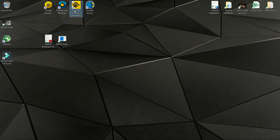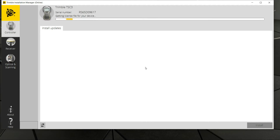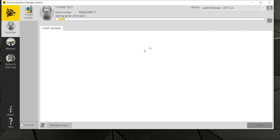If you don't have this program, you can do a quick Google search for it. It will take you to Trimble's website and there are two versions — you need to download the online version, not the offline version. The reason for that is if you download the offline version, you'll have to install each individual Trimble Access version.